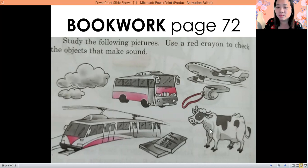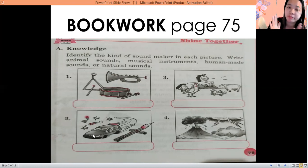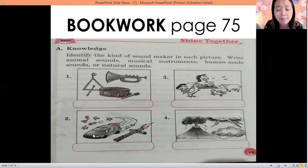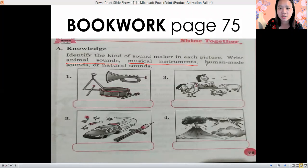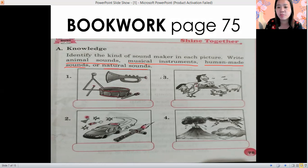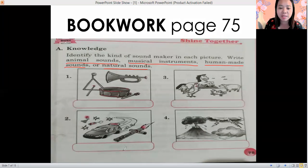The cow, books, and the train — okay. If you're done, proceed to page 75. On this page, we are going to identify the sound maker in each picture. Is it animal sounds, musical sounds, human-made sounds, or natural sounds? The choices are: animal sounds, musical instruments, human-made sounds, or natural sounds. When it's human-made, it means the object is made by humans. So for this one, is the sound animal, musical, human-made, or natural?